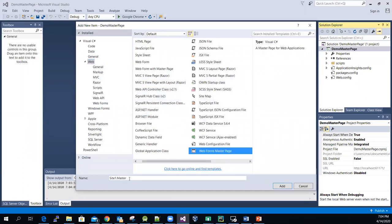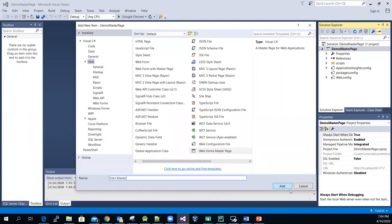Select that one. You can see that the file name has the file extension '.master'. You can change the file name to whatever you want, but make sure you don't change the file extension. Keep the '.master' extension there, then click Add.